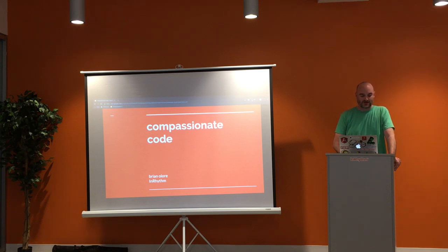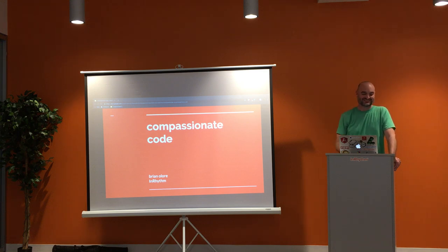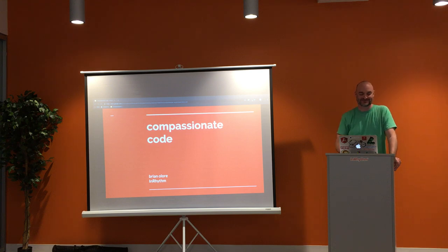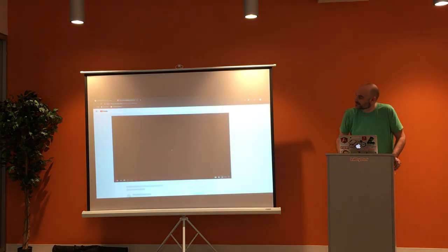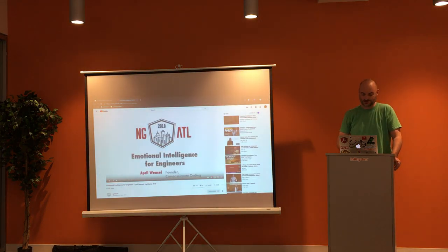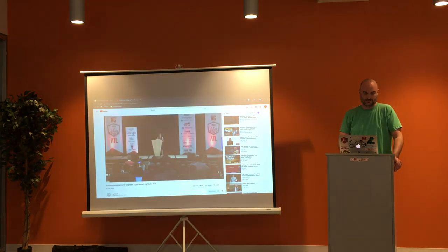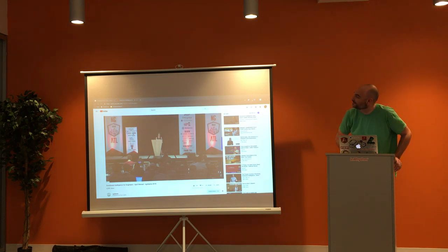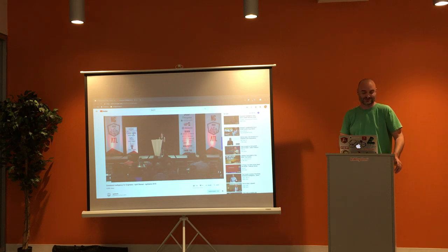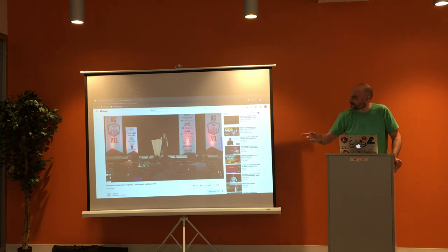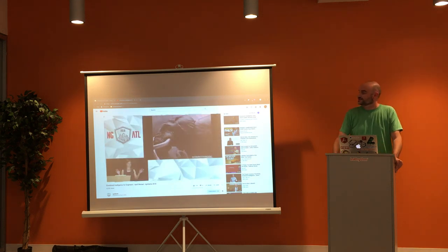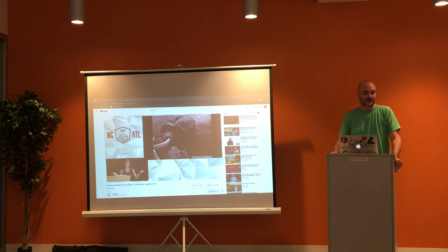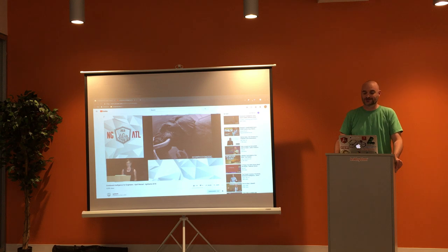So, compassionate code. Raise your hand if you've ever heard the term compassionate code. Alright, that handful. This is April Wenzel. She founded a company called Compassionate Coding, so it's actually a trademark. That's why my talk is titled Compassionate Code. It's a new approach to software development that emphasizes emotional intelligence and ethics.